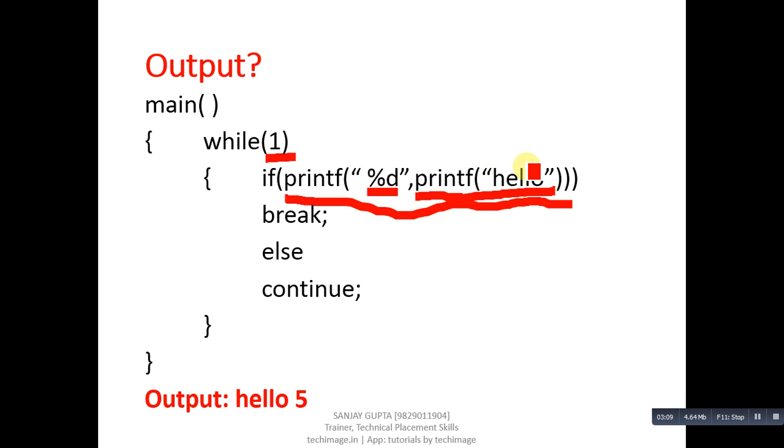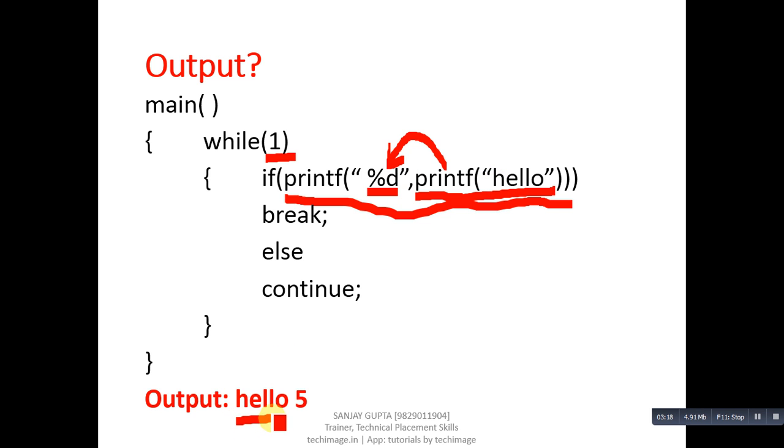This printf will return 5 and that 5 will be printed in place of this %d. First hello will be printed. Then, through this %d 5 will be printed.